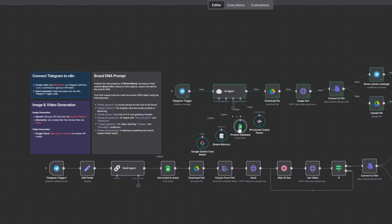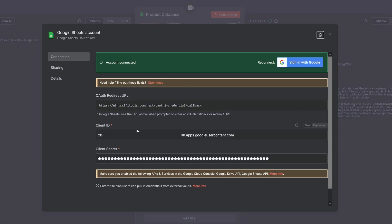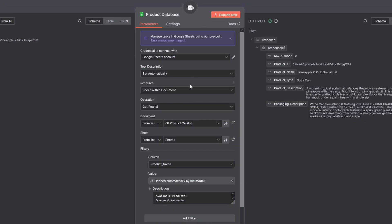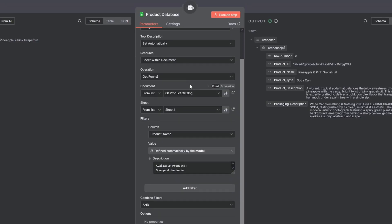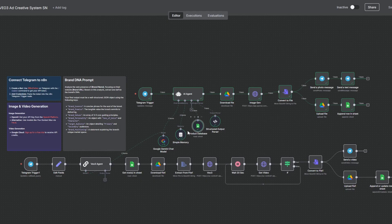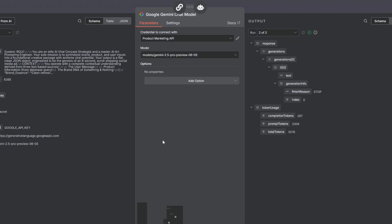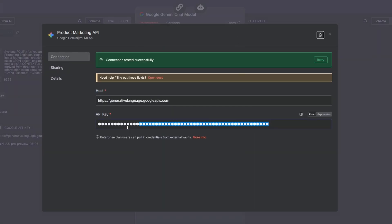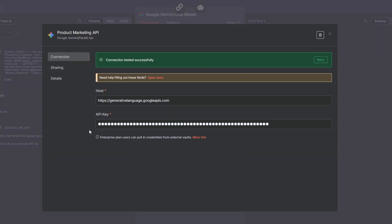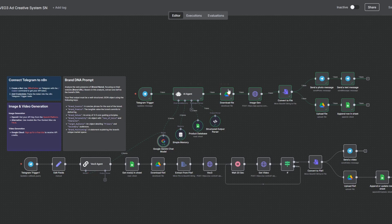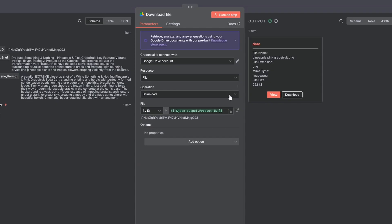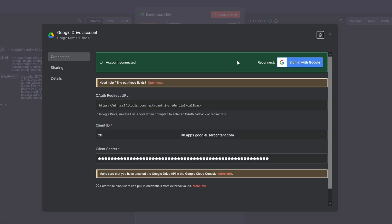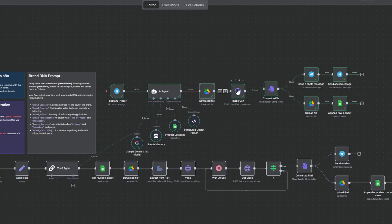In this sheet's node, connect the Google credentials you just created and select your catalog sheet. In the Google Gemini node, simply add the API key you just got from the AI studio. After our agent outputs the creative brief and image prompt for our first scene, the workflow then uses a Google Drive node to download the product reference image from your drive.